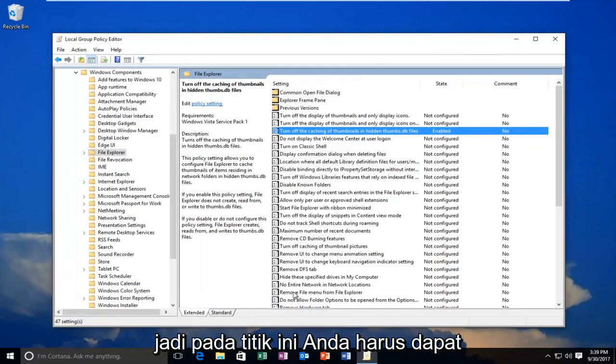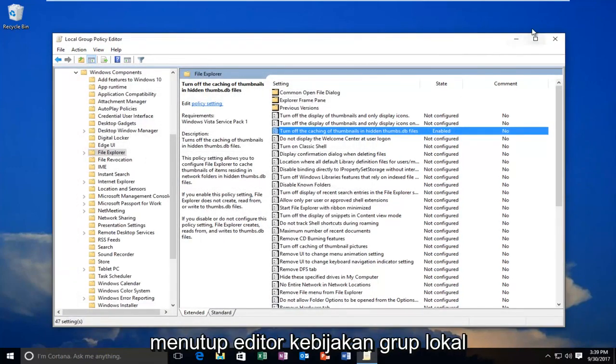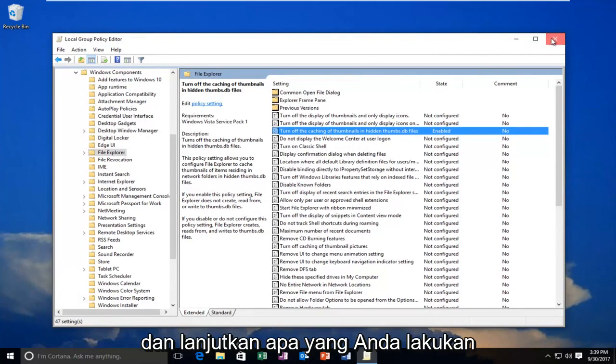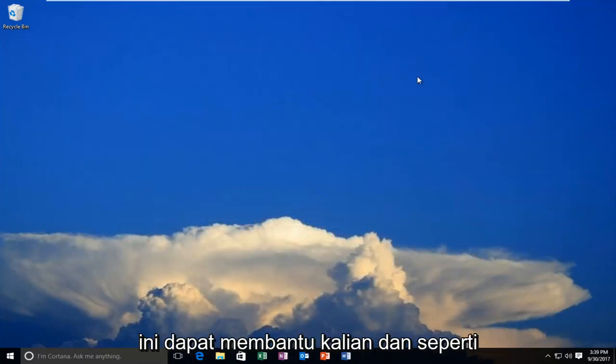At this point, you should be able to close out of the Local Group Policy Editor and resume what you were doing beforehand. I hope this brief tutorial was able to help you out.